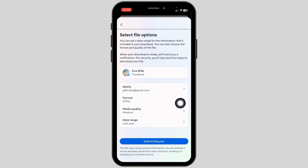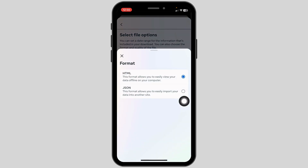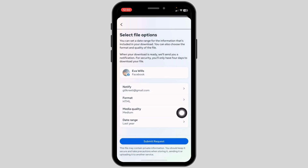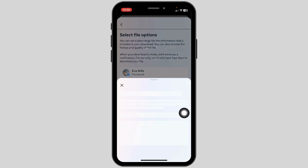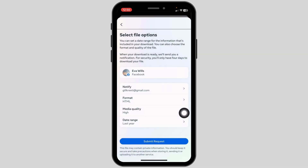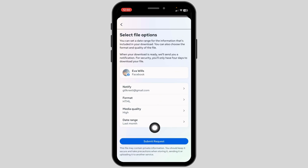From this page you can select the format — you can set it to HTML or JSON. Likewise you can select the media quality and then select the date range. After you customize all these settings, click on Submit Request.